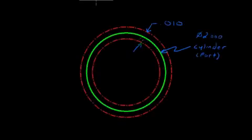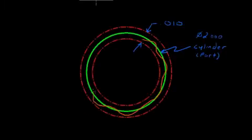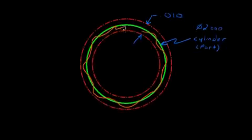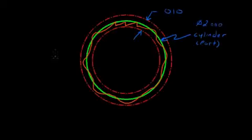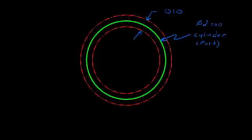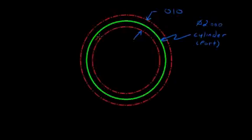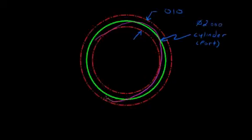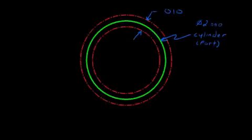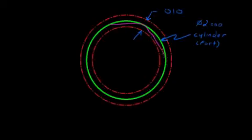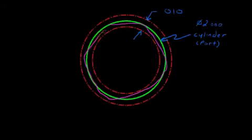So this tolerance of circularity tells us that the actual part can vary from a perfectly circular cross section, but only by an amount that will fit in this ten thousandths of an inch band. So the outside of our cylinder could look like this, it could look like this, more of a lobed shape. It could even have flats. As long as they exist within that band, that ten thousandths wide tolerance zone, that purple part would be in tolerance.